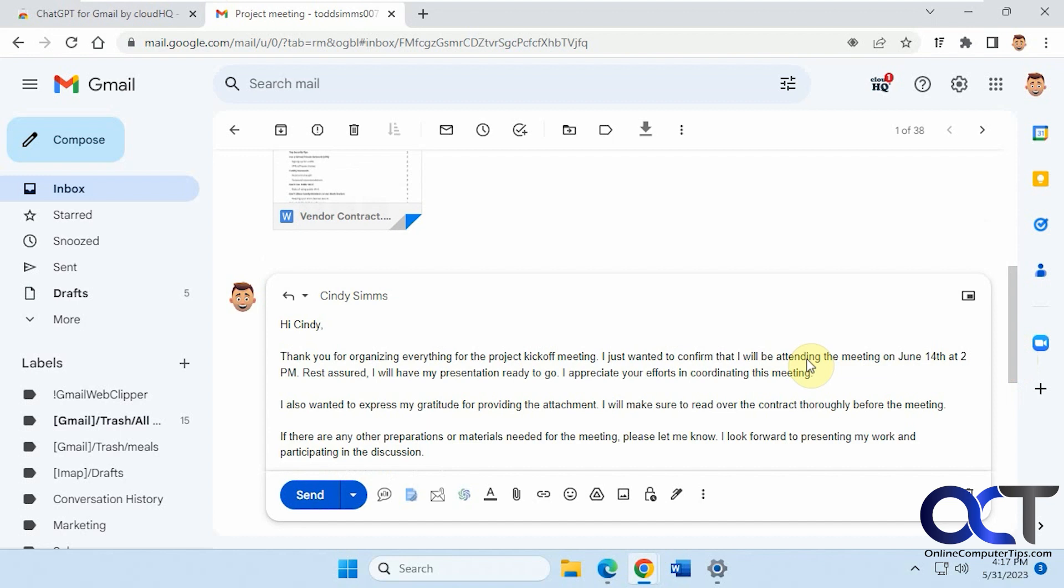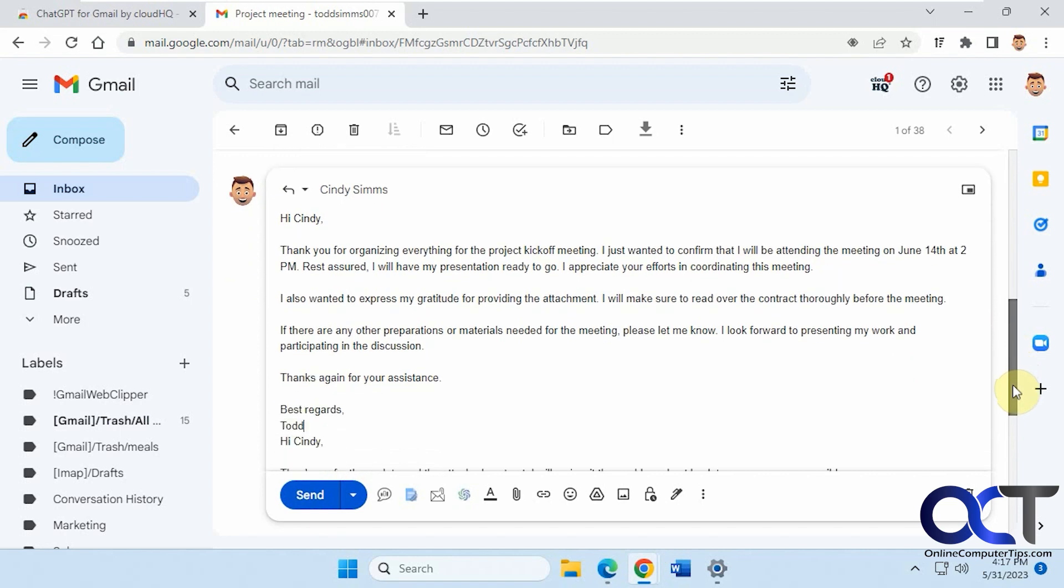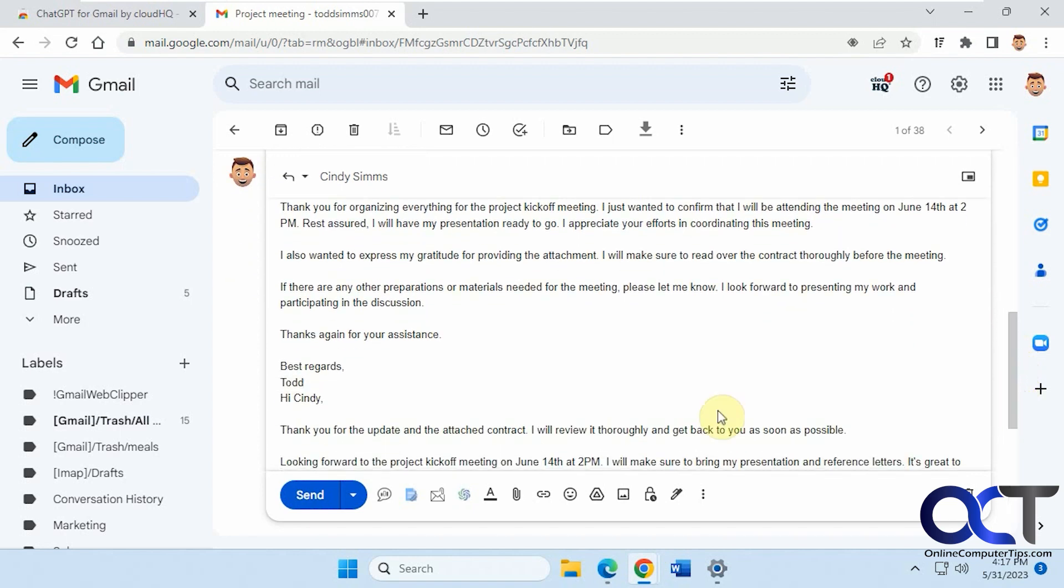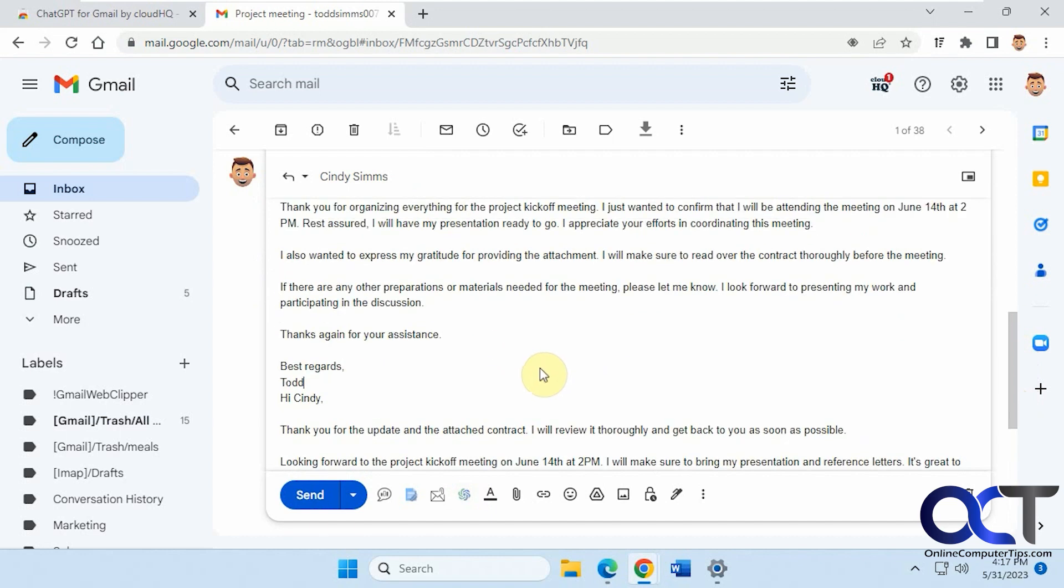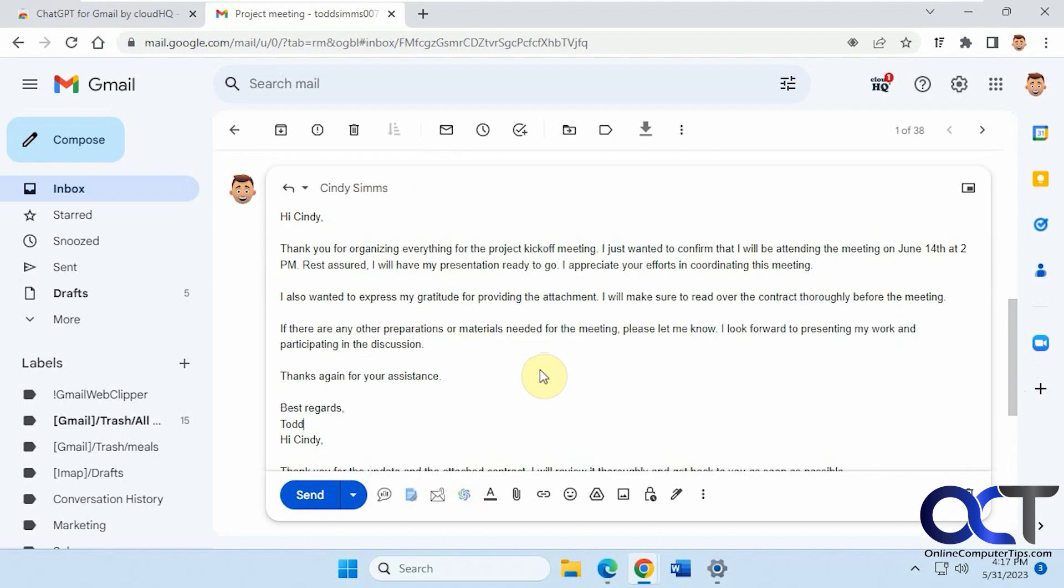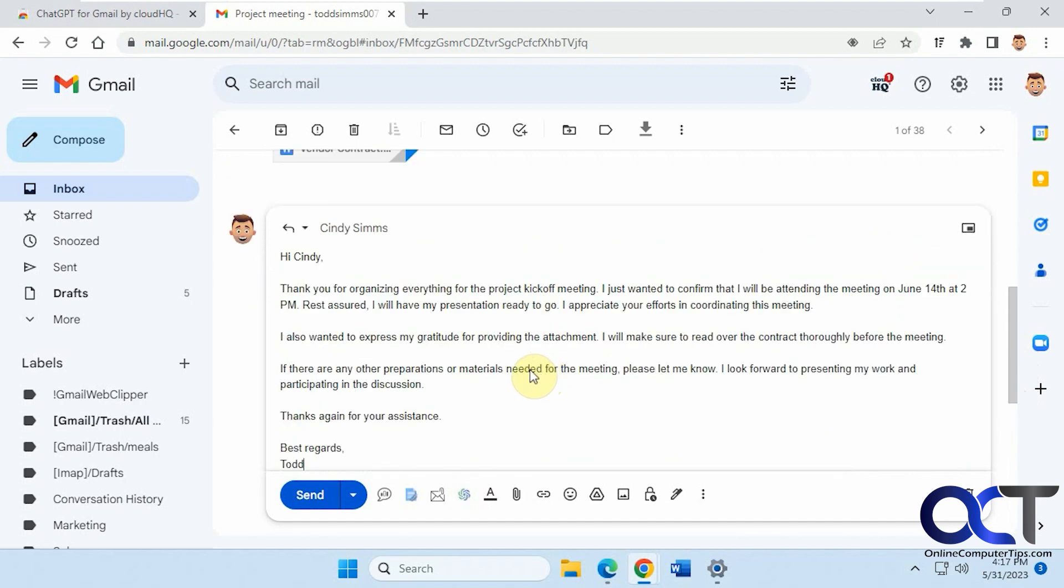All right so here's the reply generated based on what I told it to say so it did a pretty good job so one thing you'll notice though if you keep on changing your mind and generating new replies it's going to stack them on top of each other so make sure you delete the first one before you add the new one to it otherwise you're going to be sending a bunch of different replies in one email.